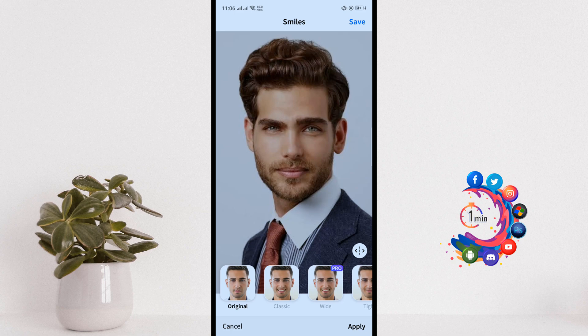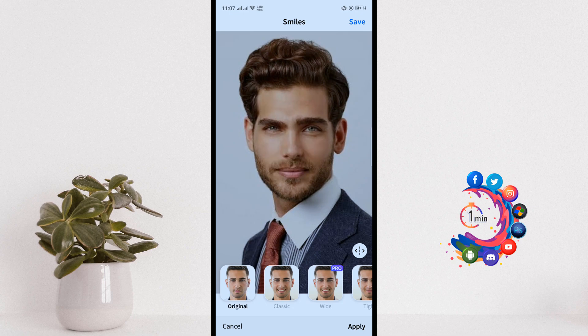Click on Smiles, and from here select Classic. You can see the photo has been converted to a smiley face — this was the normal face and this is the smiley face. Then click on Apply.